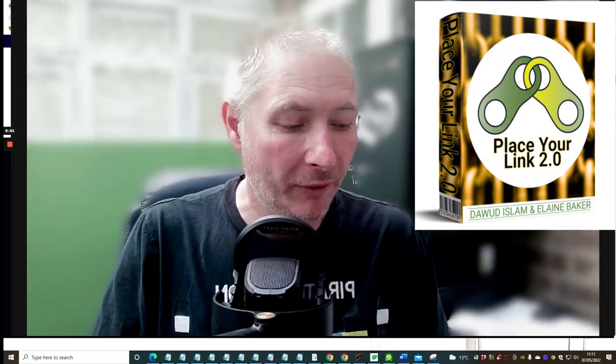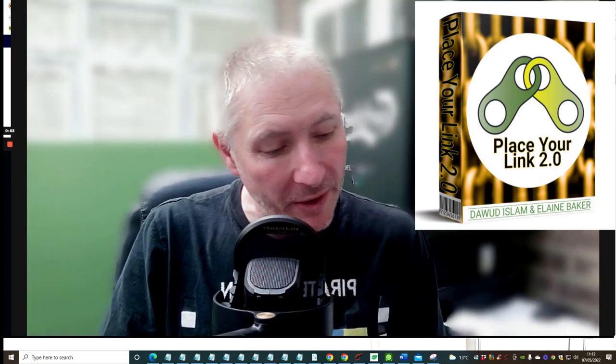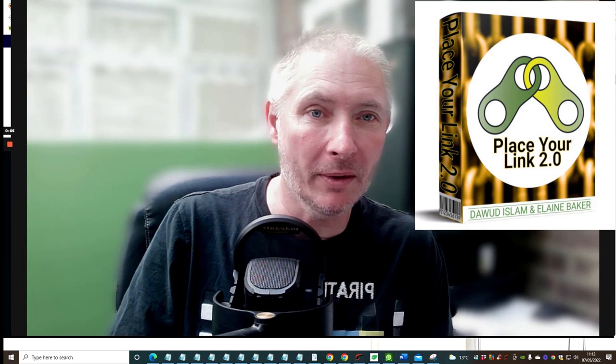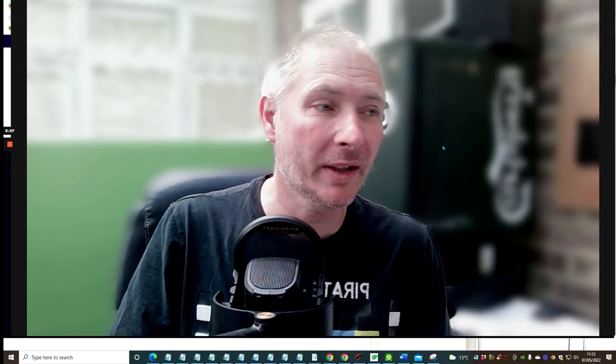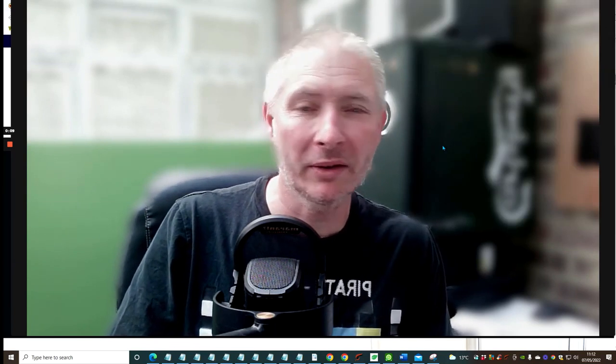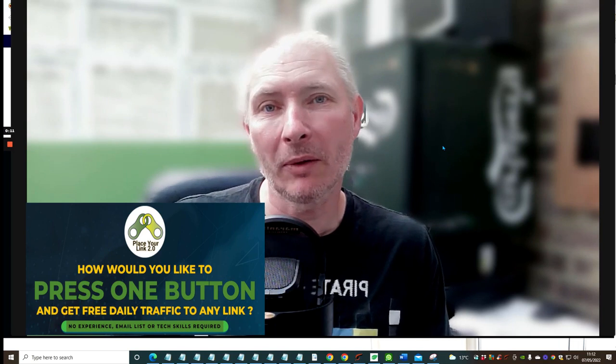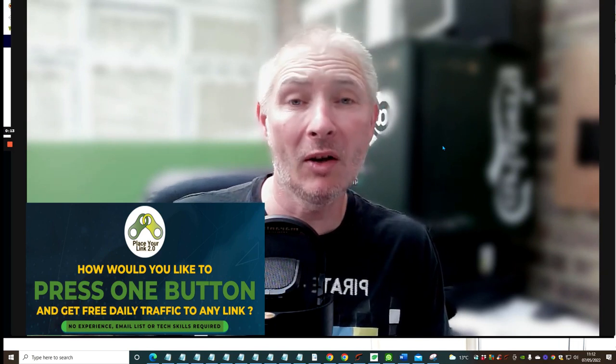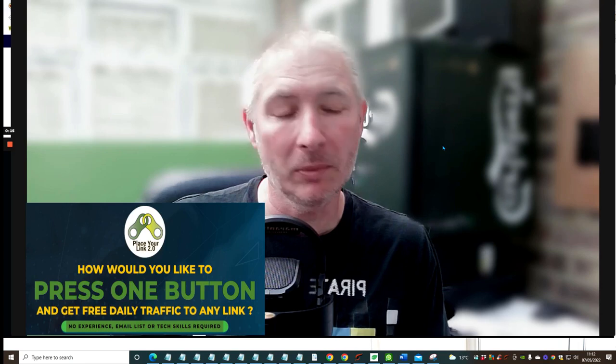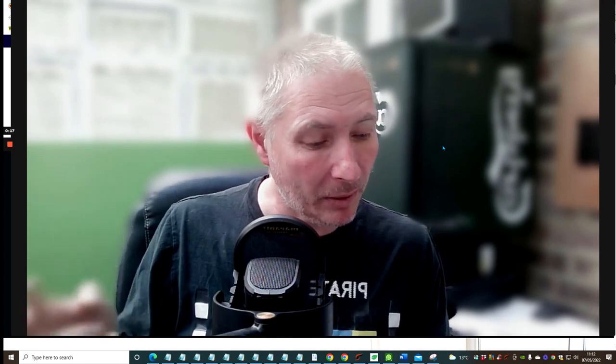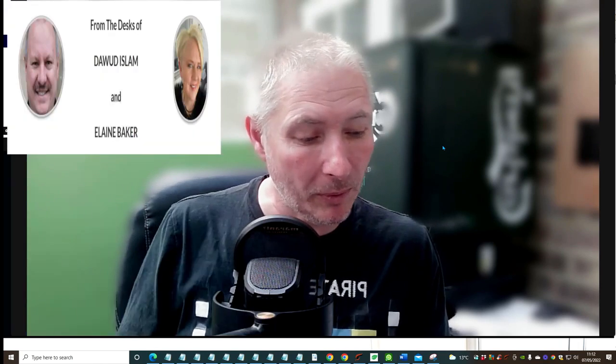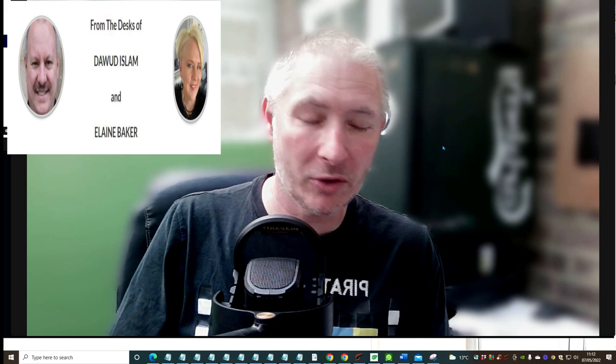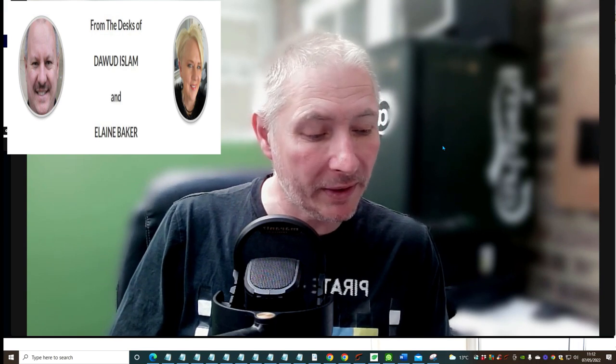Hi guys, welcome to my review. Today I'm doing a review of Place Your Link 2.0. This is a very good product. I think this is one of Doward's best products that he launched. He got a lot of sales from it and also gave a lot of value and benefits through it as well.